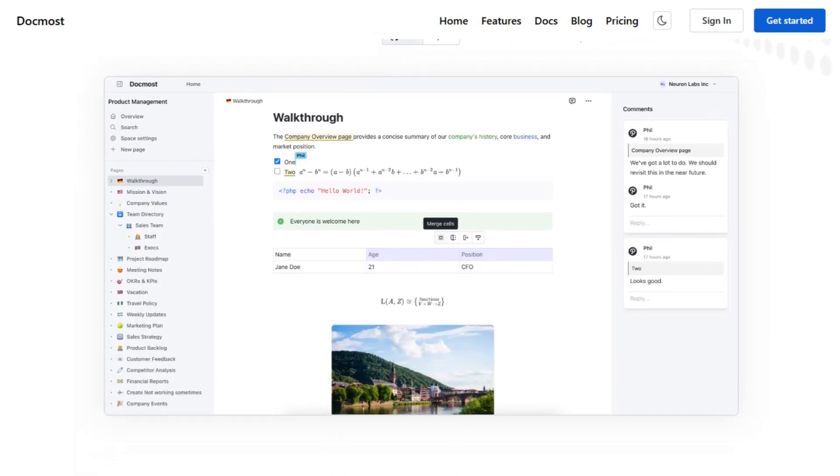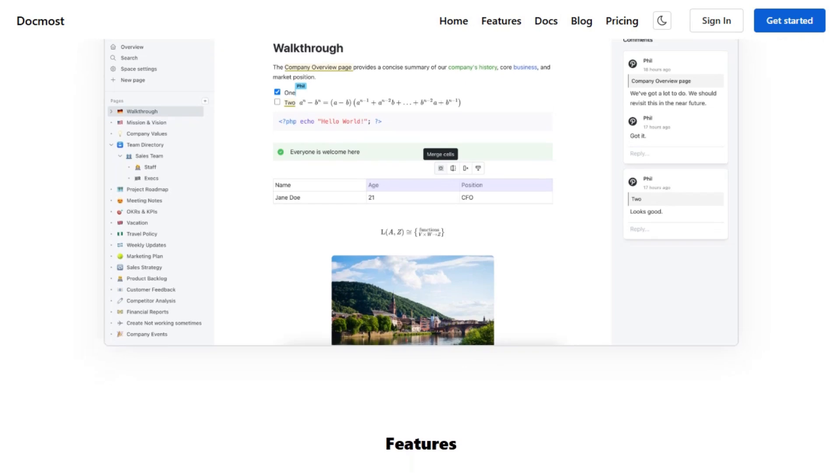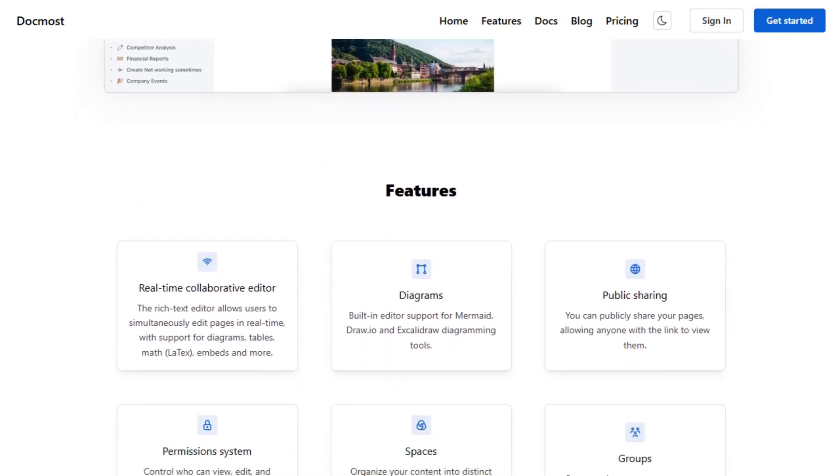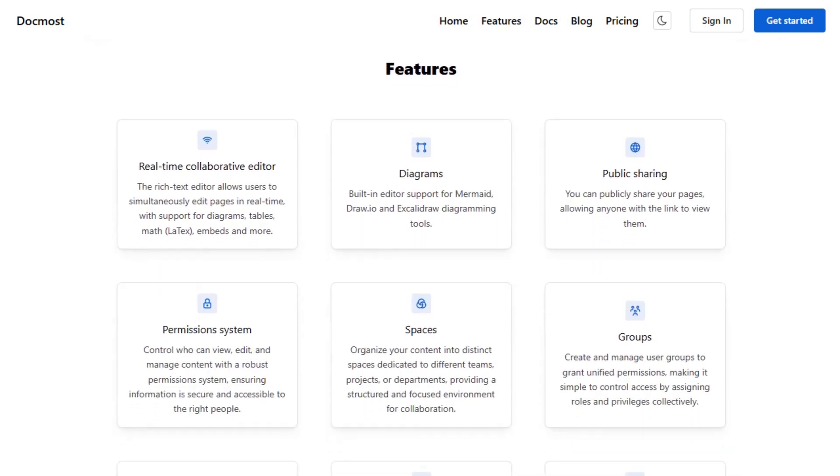It supports rich text editing with markdown shortcuts, and integrates diagramming tools like Draw.io, Excalidraw, and Mermaid. You can organize content into spaces for different teams or projects, each with its own permissions.